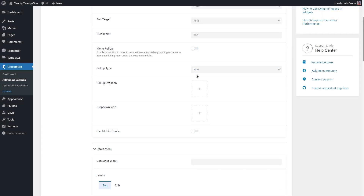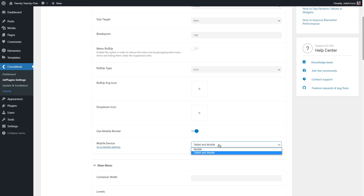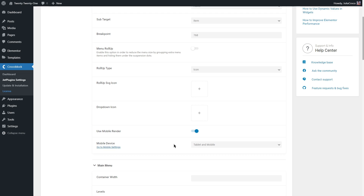Now let's talk about a feature a lot of people have been asking for: mobile render. Most websites usually have two different menus — one for desktop and one for mobile or tablet. Let's say you don't want to create another menu and want to use the same default one for both desktop and mobile. It becomes possible now with the mobile render option. Once you turn it on, you can select a certain device — mobile only or both tablet and mobile — and then proceed to style the mobile settings.